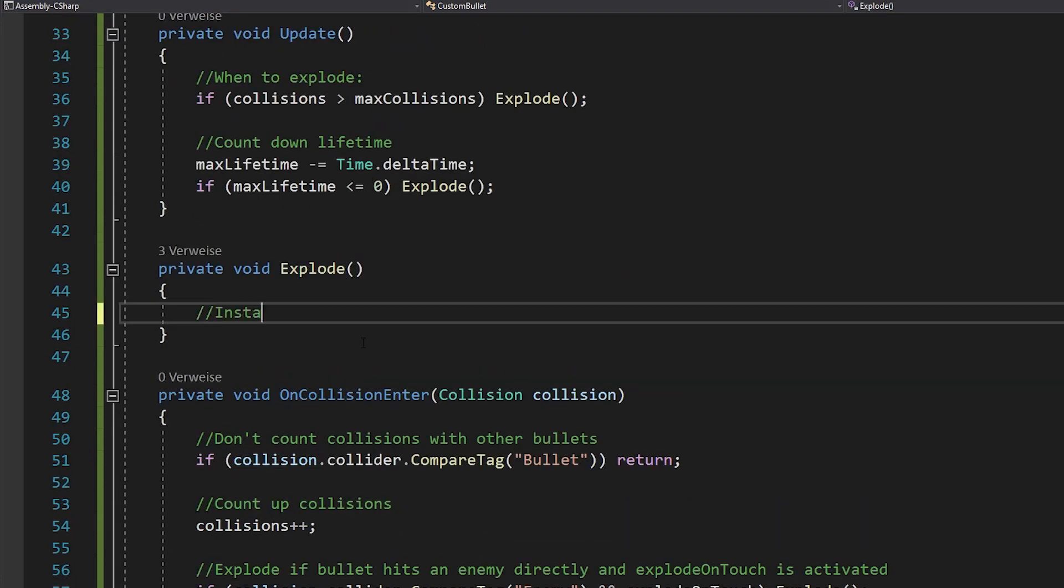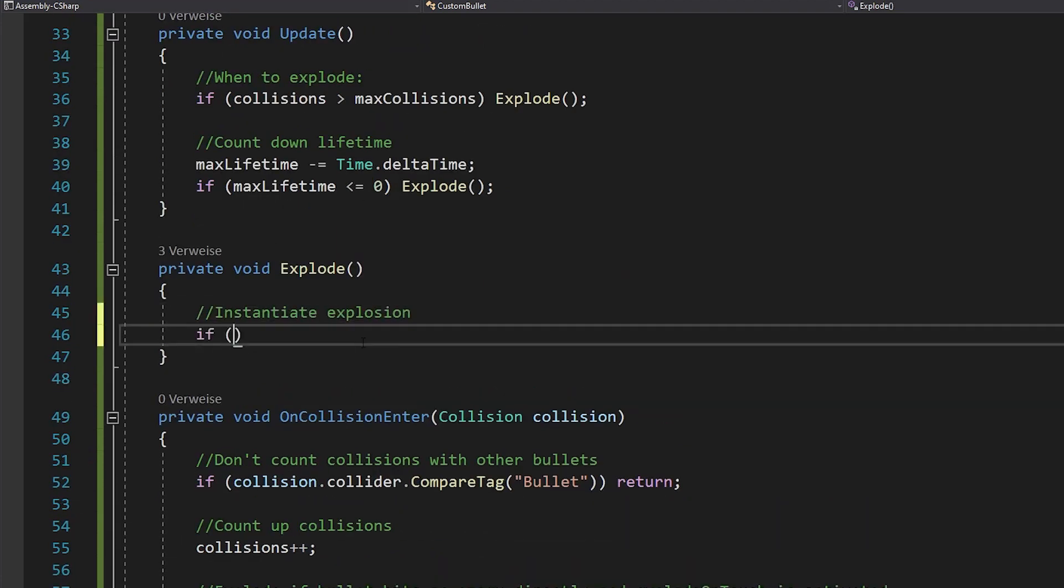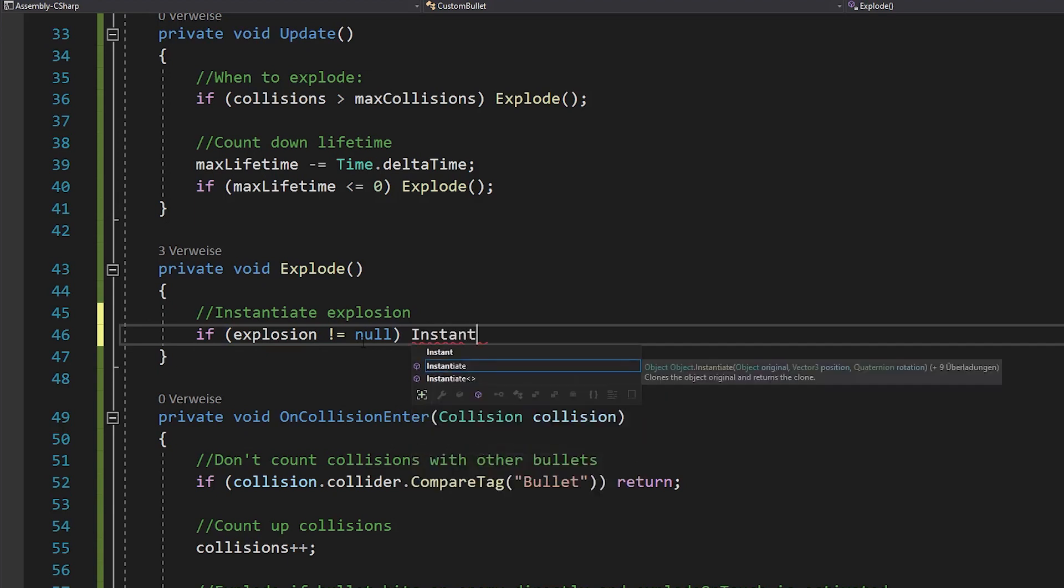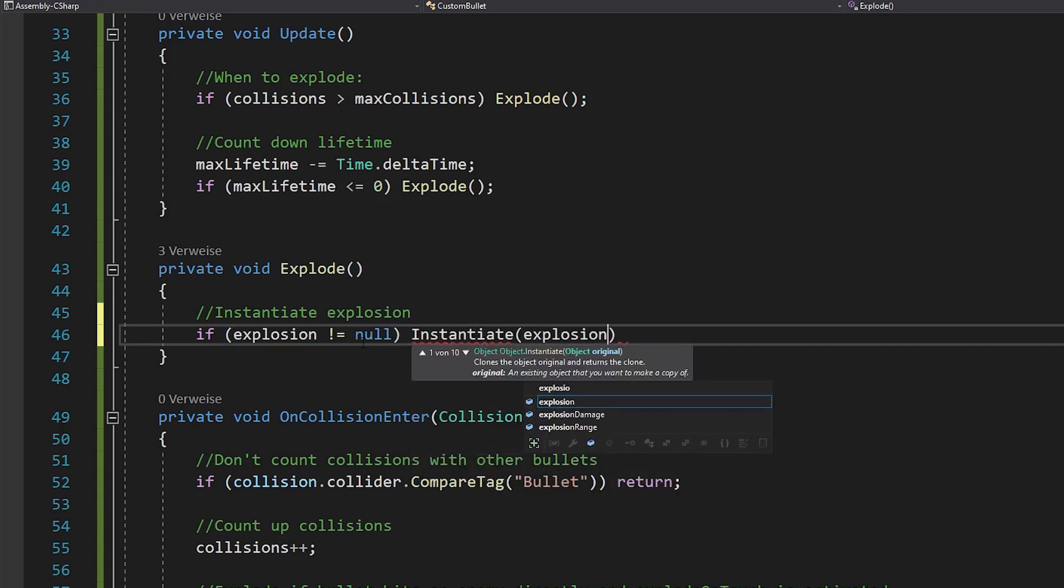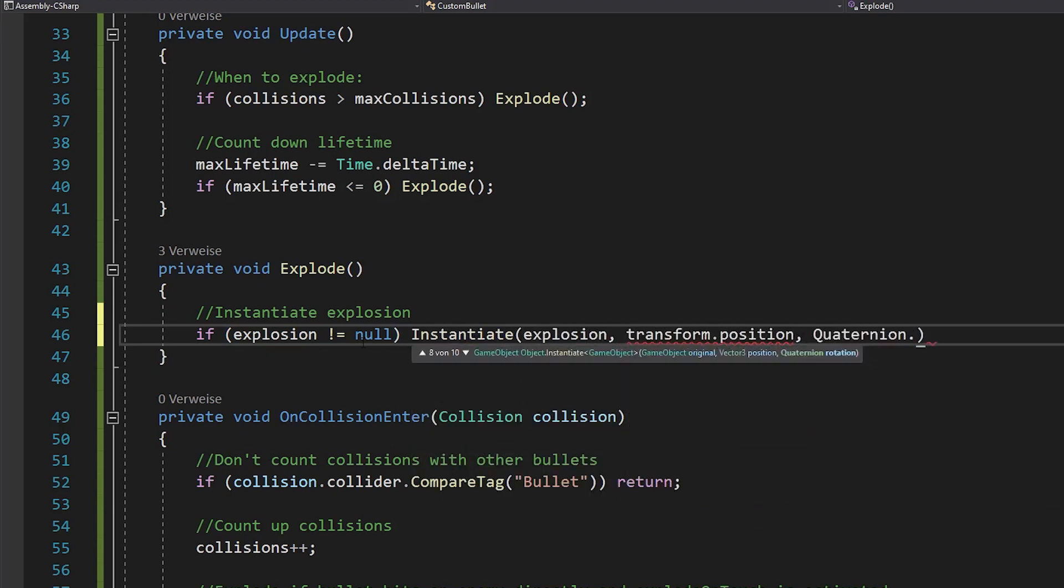Now we can go back to the explode function. Here you want to check if you've assigned an explosion. And if so, instantiate it at your transform.position with no rotation.